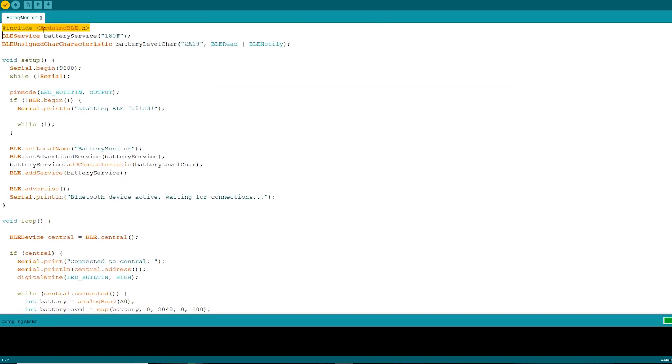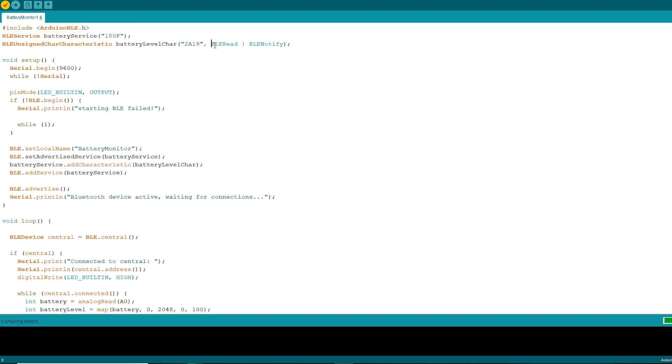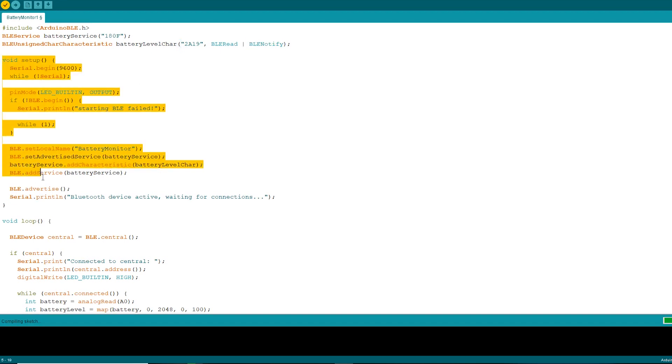The first line of the code is to include Arduino BLE.H file. Then we will declare the battery service as well as battery level characteristics here. Here we will be giving two permissions: BLE read and BLE notify. BLE read will allow central devices like mobile phones to read data from peripheral devices like Arduino, and BLE notify allows remote clients to get notification if this characteristic changes.